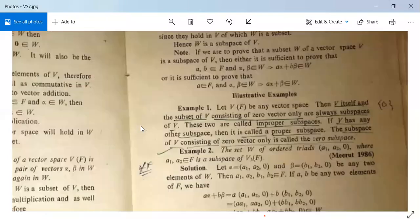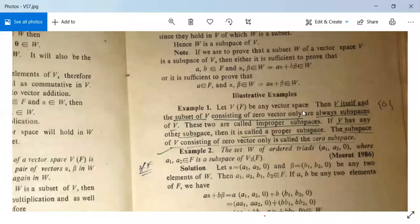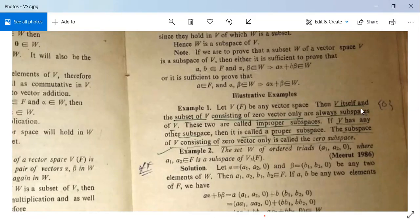Example 1: Let V over F be any vector space. Then V itself and the subset of V consisting of the zero vector only are always subspaces of V. These are called trivial or improper subspaces — namely the subspace V and the subspace containing only the zero vector. Any other subspace is called a proper subspace. The subspace consisting of the zero vector only is called the zero subspace.